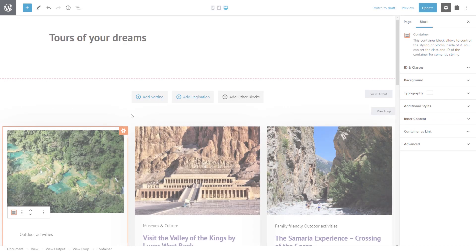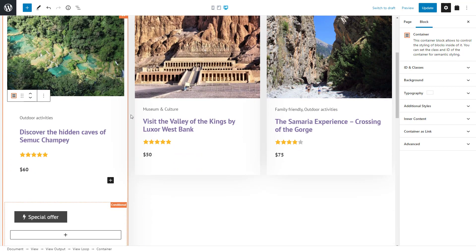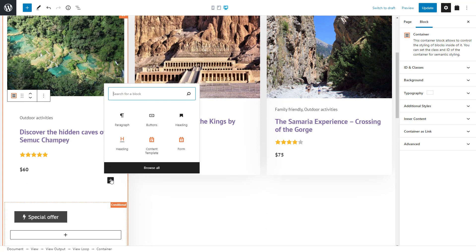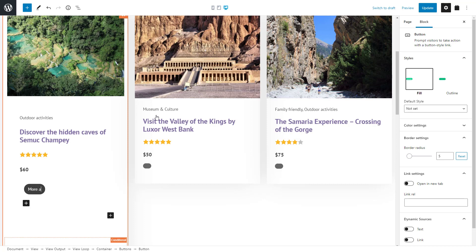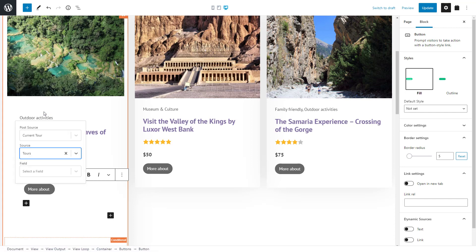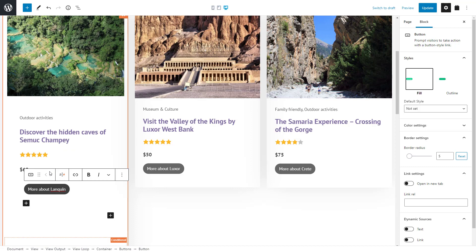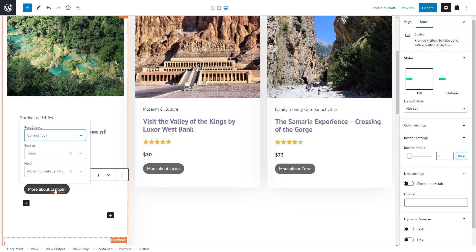Finally, another example of using Toolset inline fields is inside buttons. Here's a page with a view listing all tour posts on a traveling site. I want to add a button that will link to the post but have dynamic text. I insert the WordPress core button block and type in my static text: 'More about.' Then I click the inline field button, select my custom field that holds a shortened version of the post title, and that's it — it just works. If at any time you need to select some other field, just click on it and the selector drop-downs will appear.